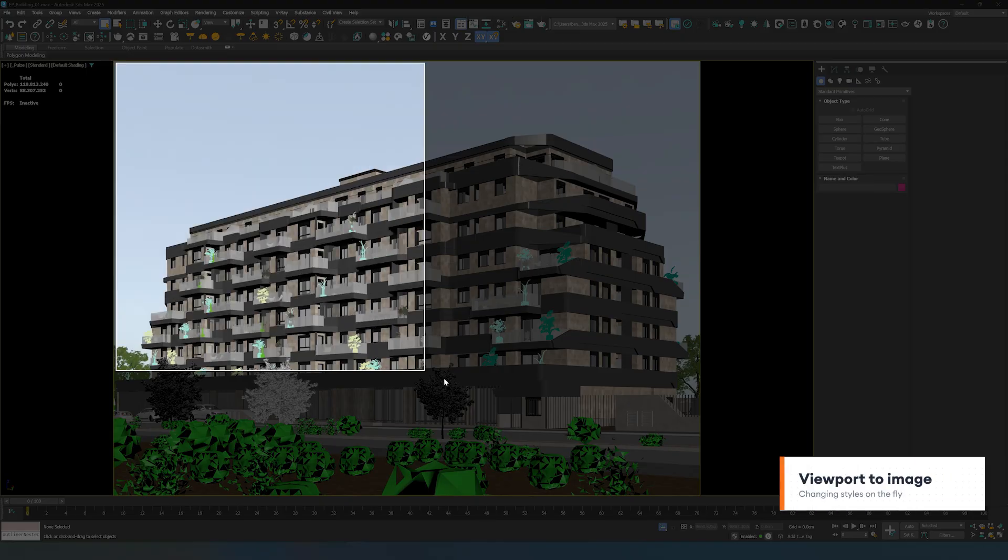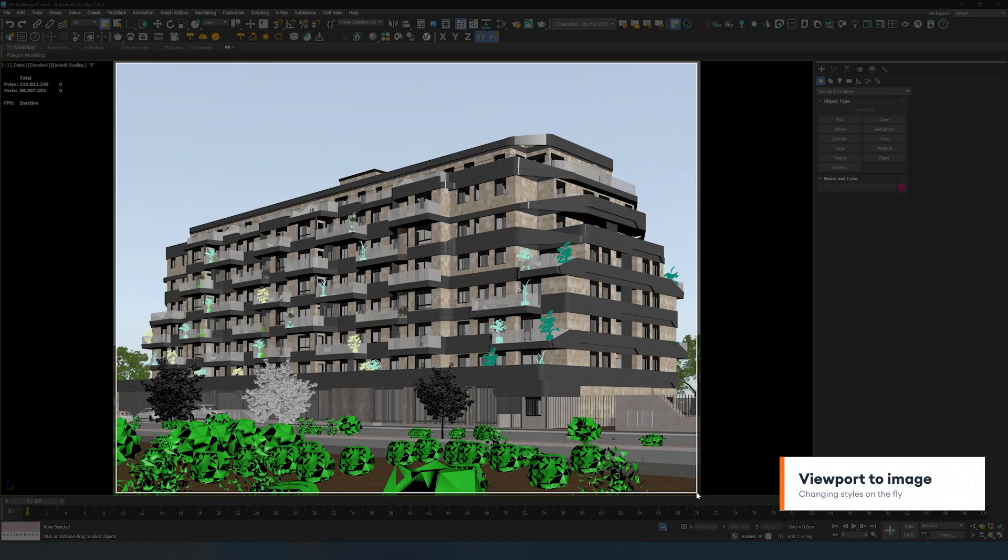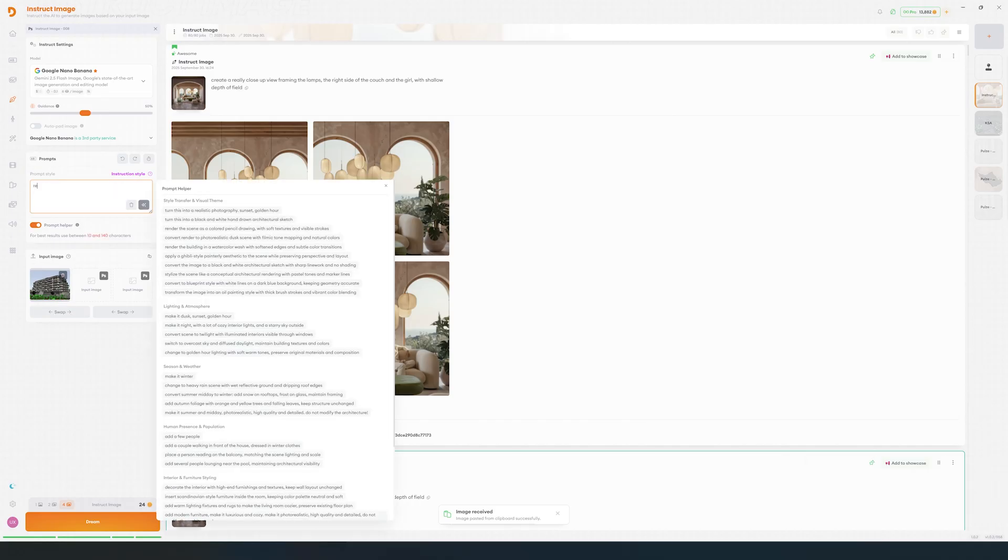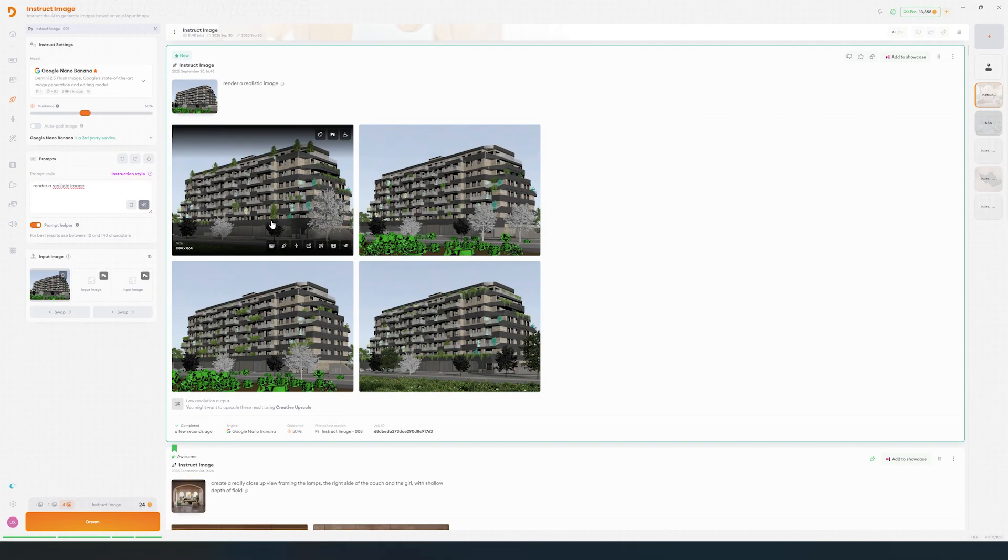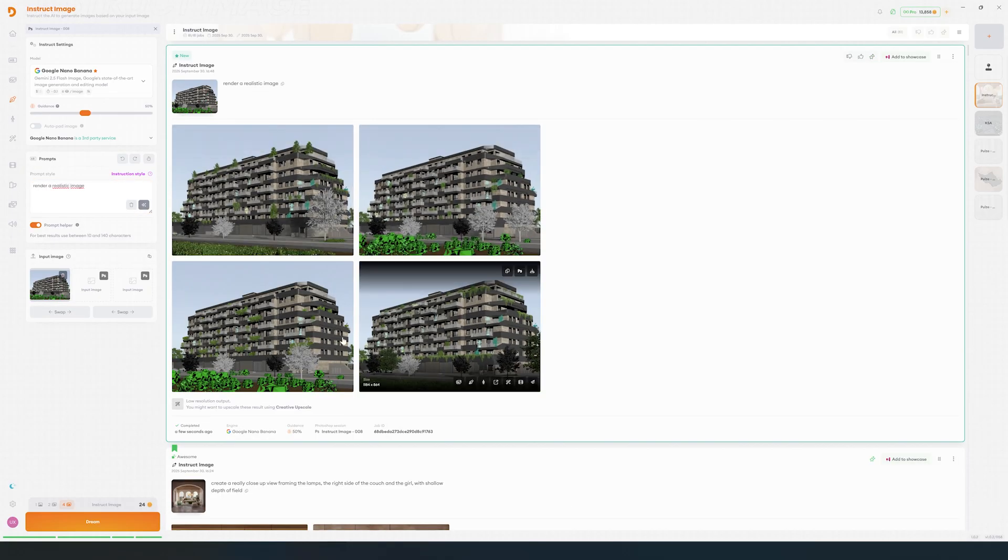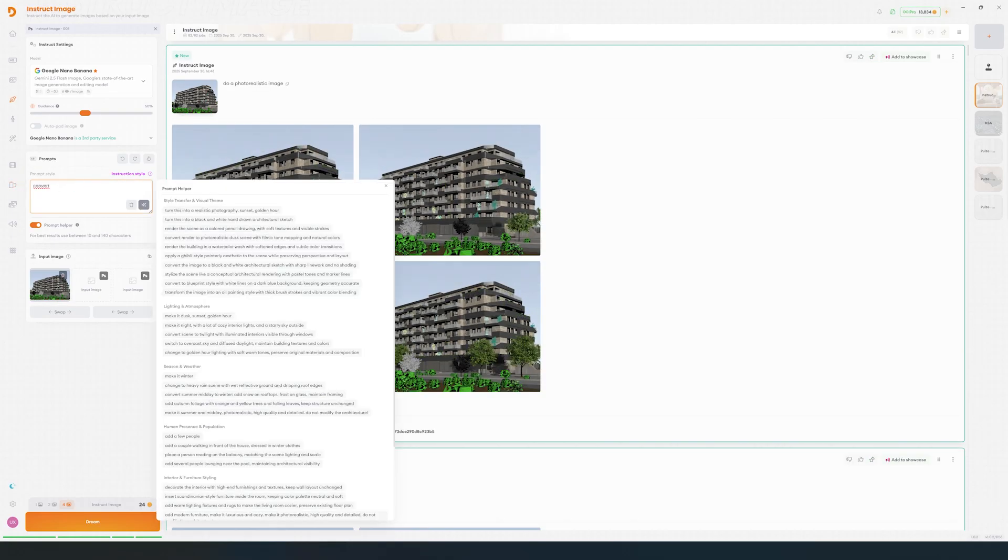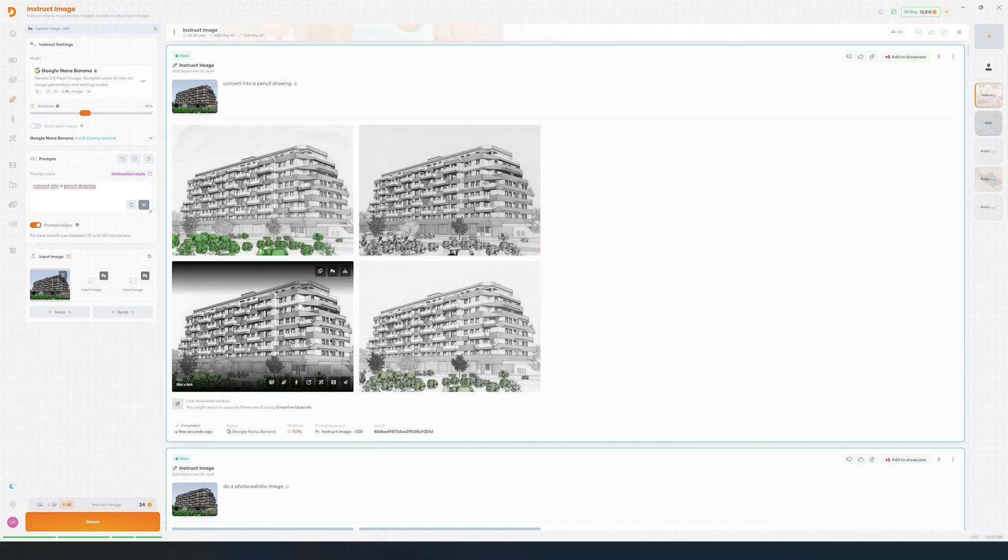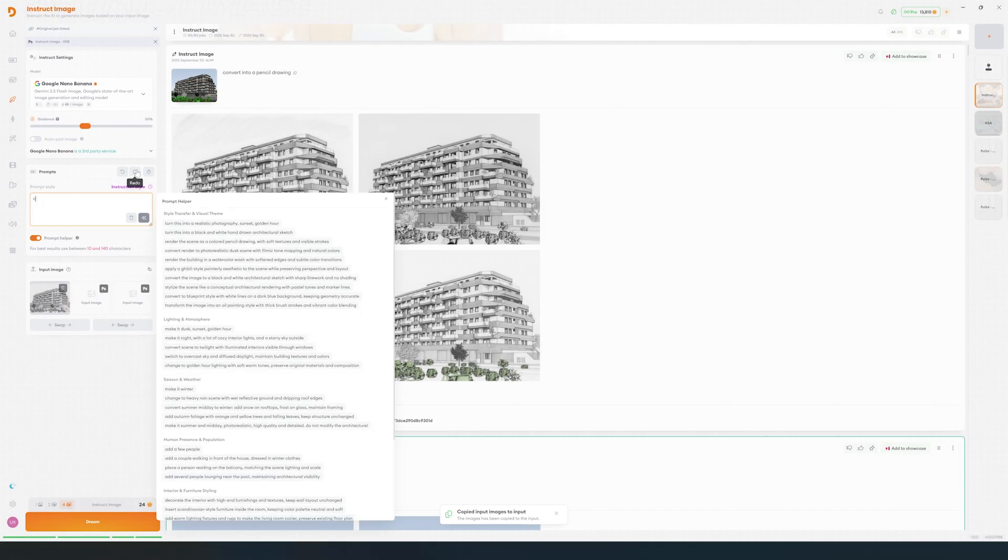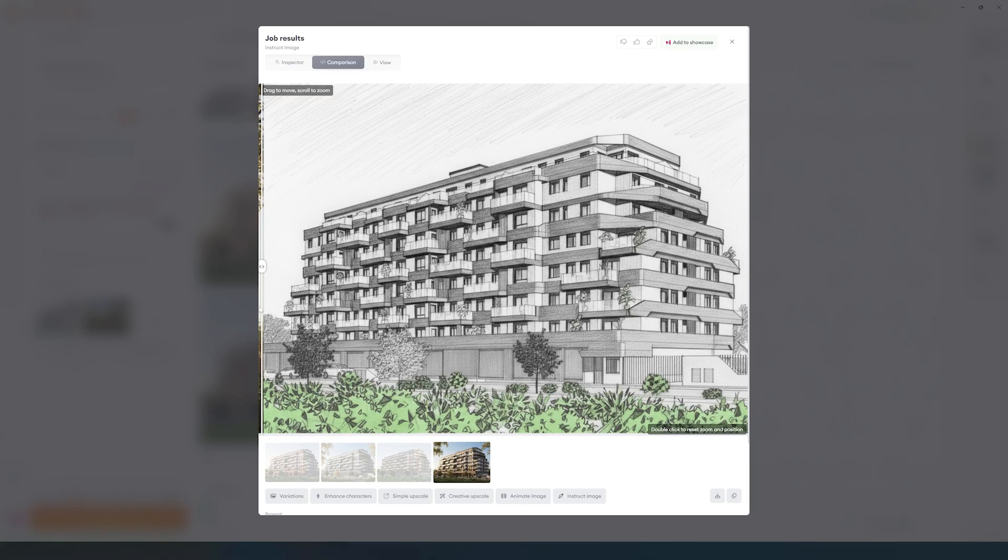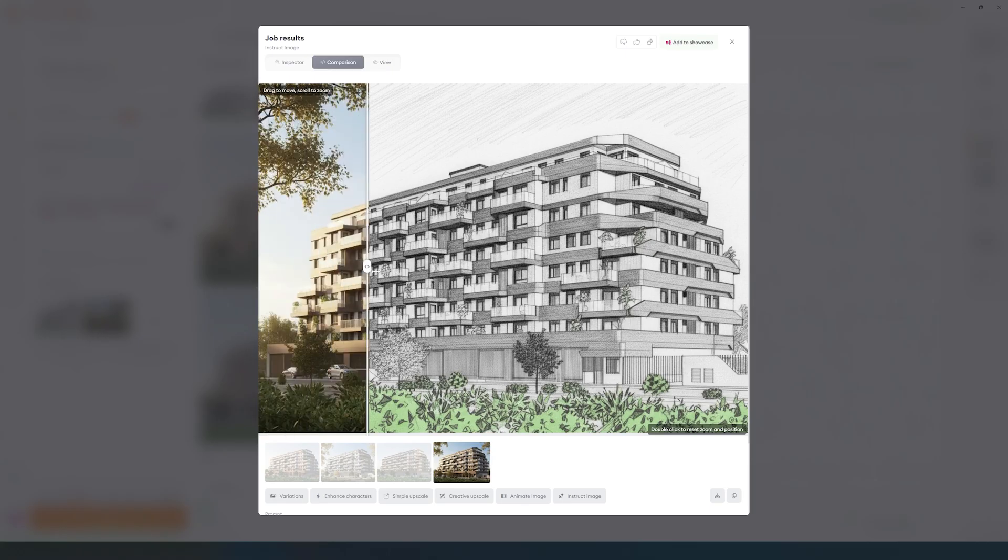If you want to render a new image from a viewport, Instruct Image won't modify the input too much. The workaround is to change your viewport into a pencil drawing. After that, let's flip the pencil drawing as a notebook and ask to create a realistic image. This is our final result.